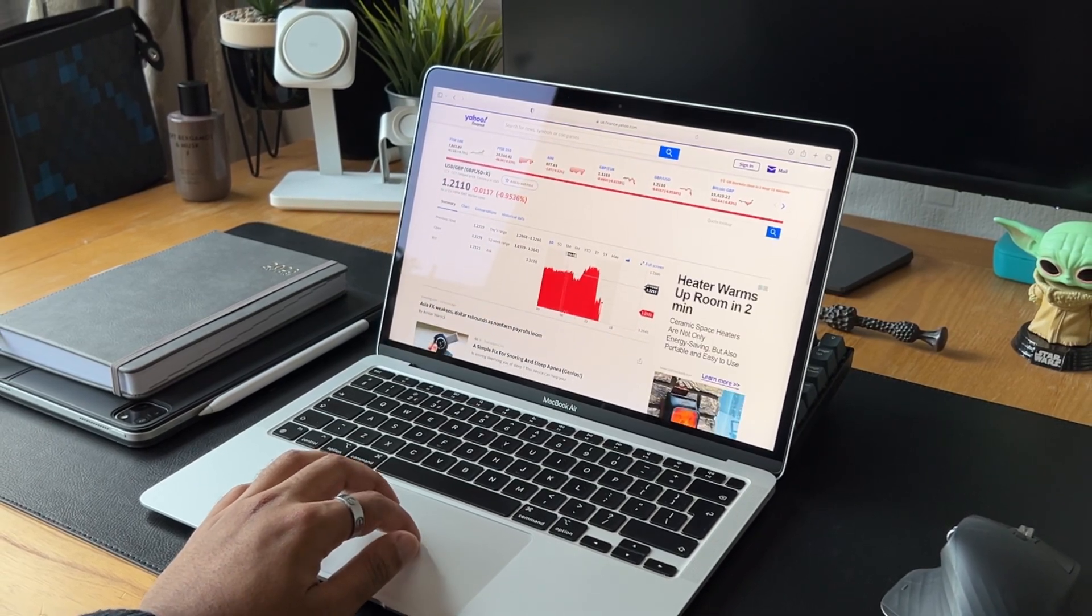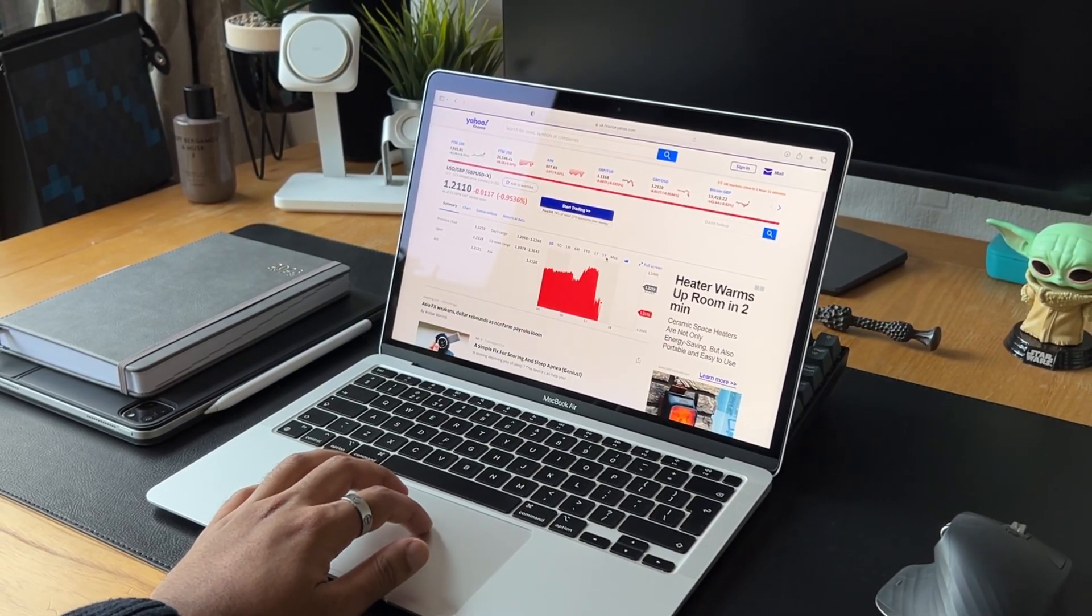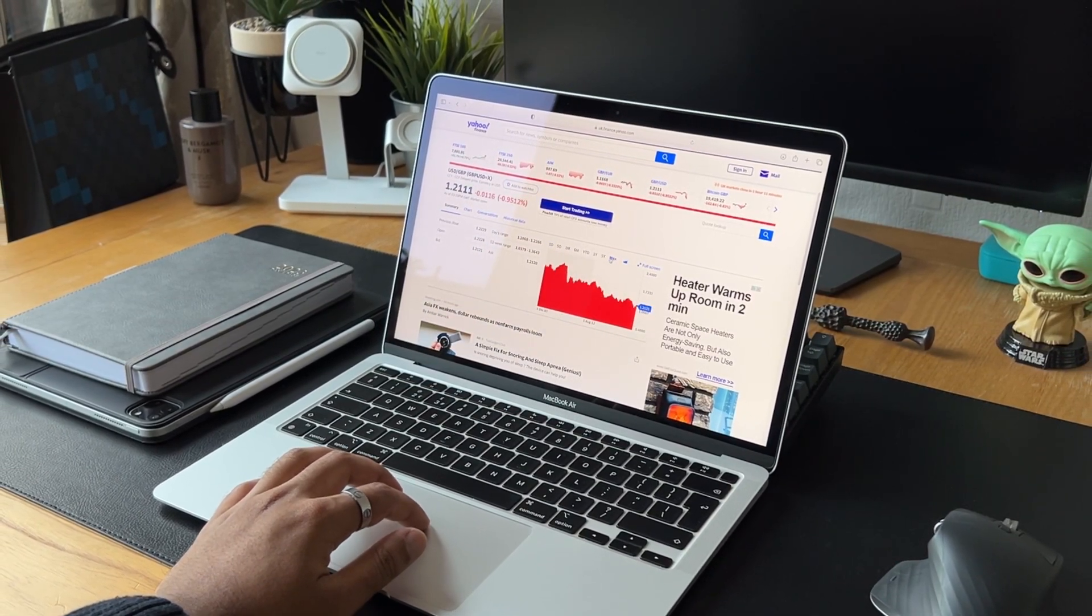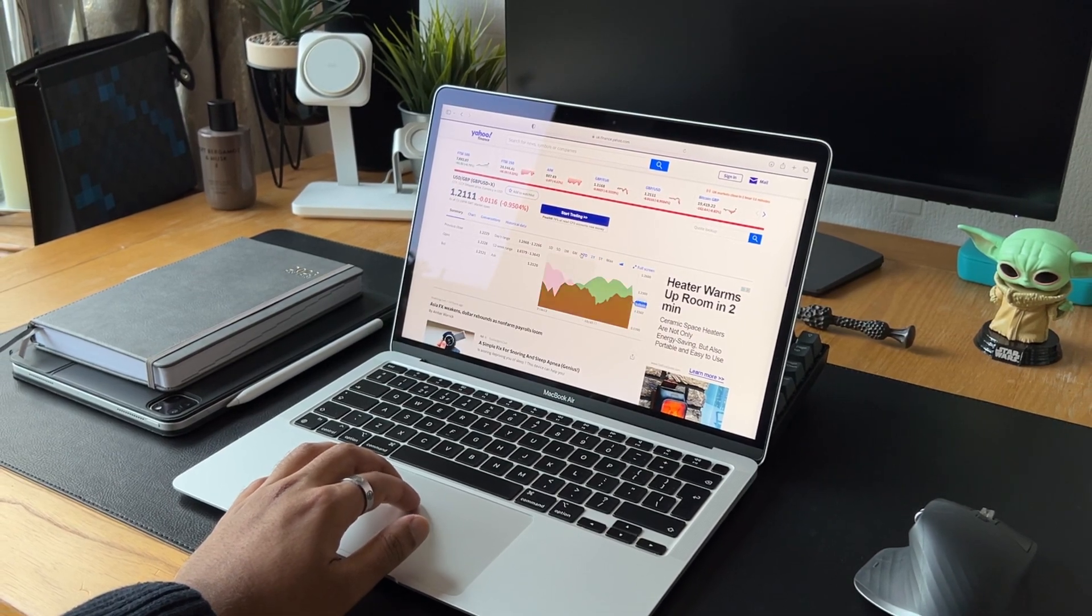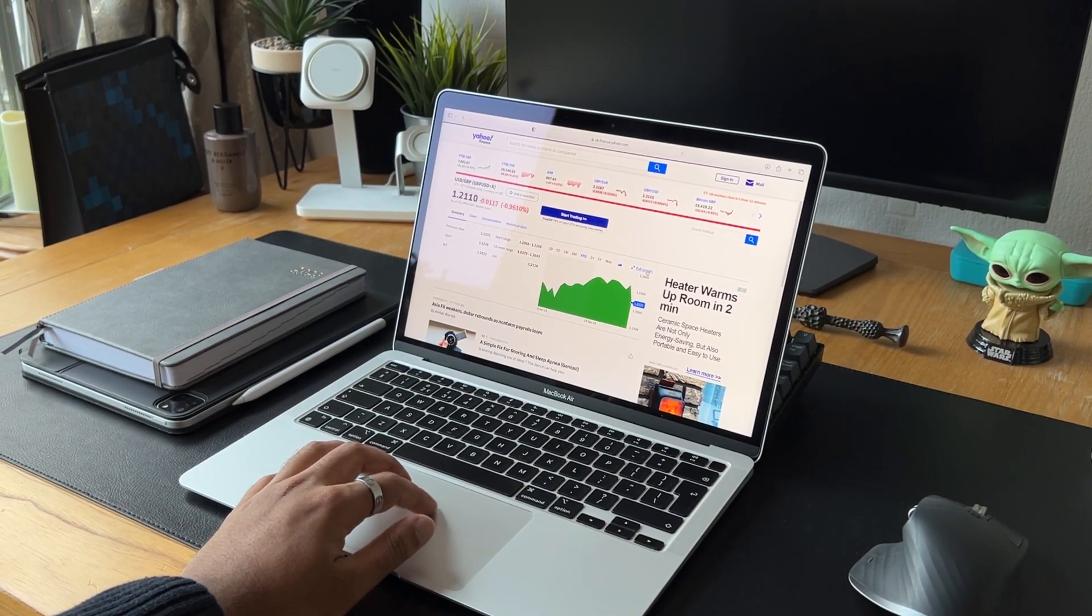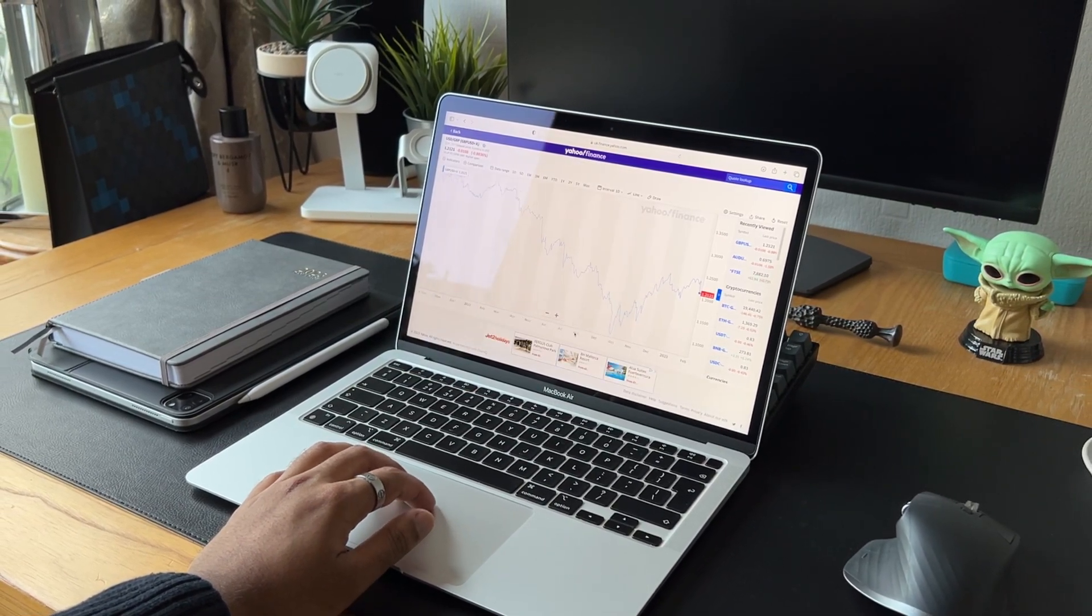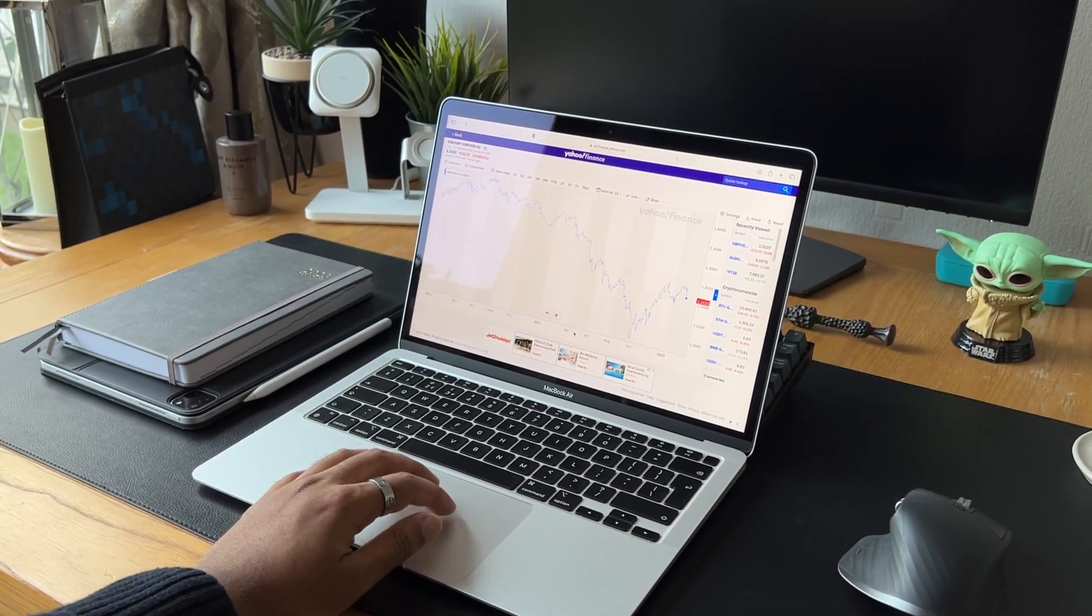This is great for those late-night technical analysis sessions. For me, this is a great feature as I like to trade the Asia session, which is at 2 AM for me.